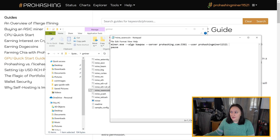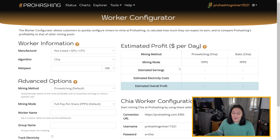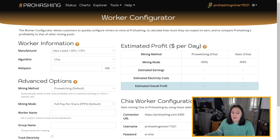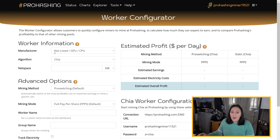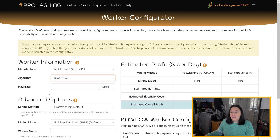On the Pro Hashing website, you can get to the worker configurator by clicking on Tools and then Worker Configurator — the link is also in the video details below. Under worker information, you want to check that the manufacturer is set to 'Not Listed / GPU / CPU' because we're mining with the GPU. When Steve recorded the EtHash section earlier it said 'Custom,' but it's been updated since then to be clearer for GPU and CPU miners. We're going to change the algorithm to CoPow. I'm going to leave the hash rate blank for now since we haven't been mining CoPow yet, but if you already have an estimated hash rate you can enter it here.